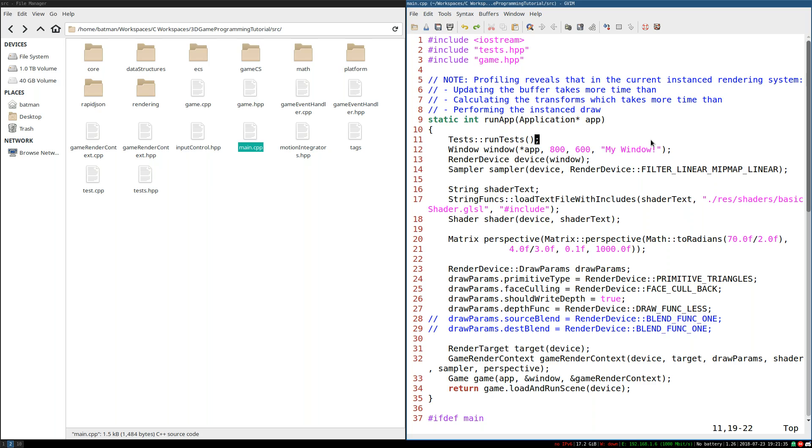Instead, we're going to be implementing the last of the major five elements, and that is collision. You might say, wait a minute Benny, what about AI? That is one of the five elements, and we haven't done much with it yet.